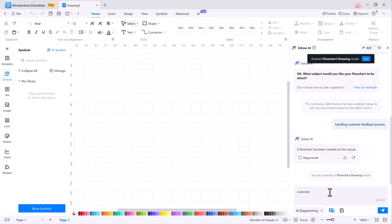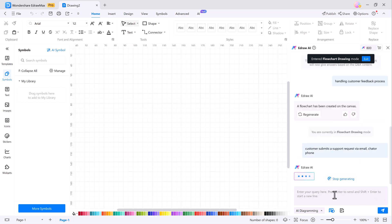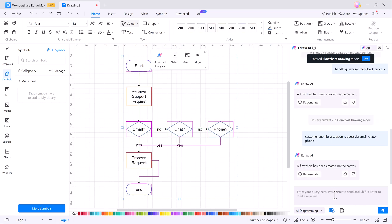For example, you can create a flowchart for customer submits a support request via email, chat, or phone. This is a huge time saver if you're in a hurry or need to quickly draft ideas. The AI does the heavy lifting so you can focus on refining your content.